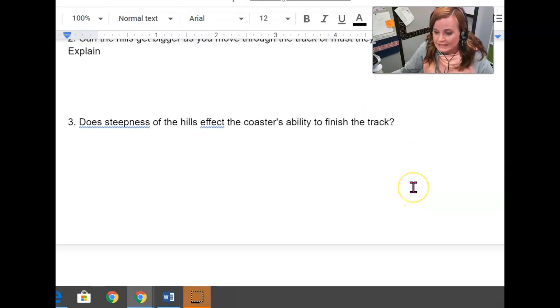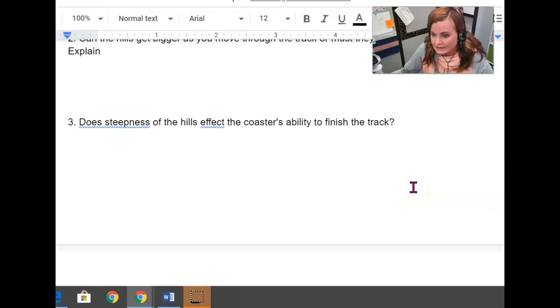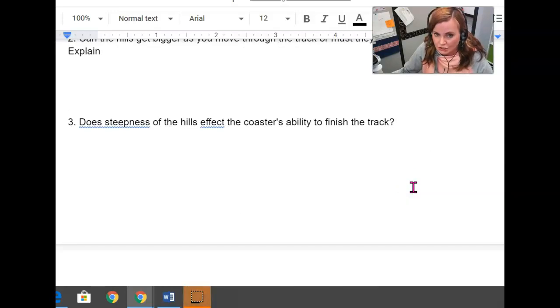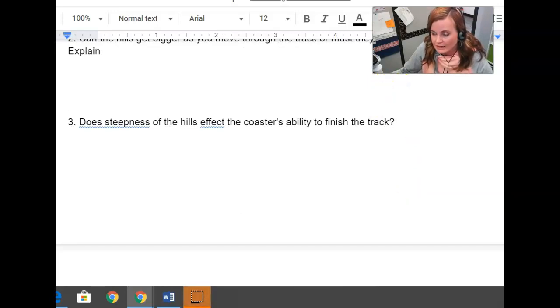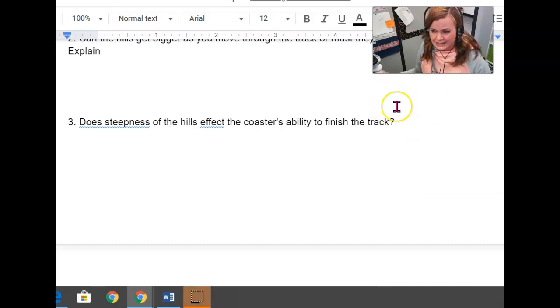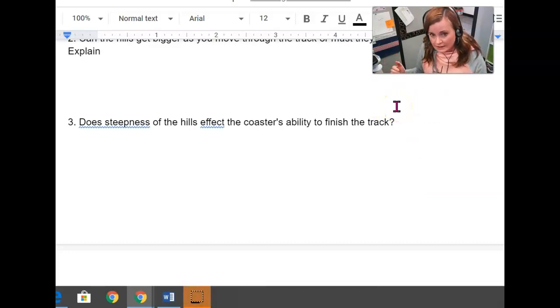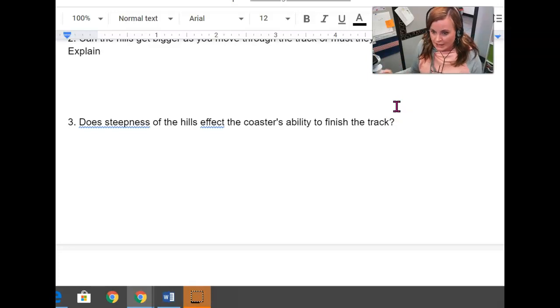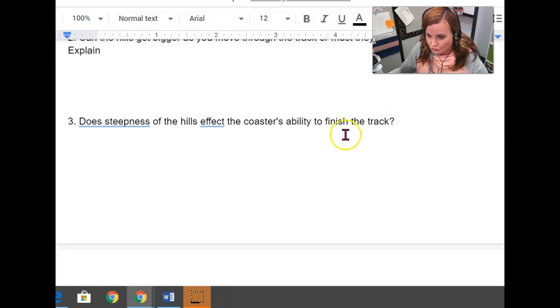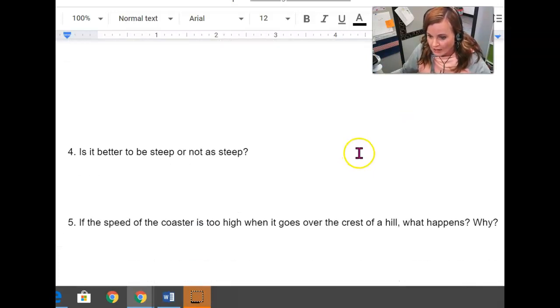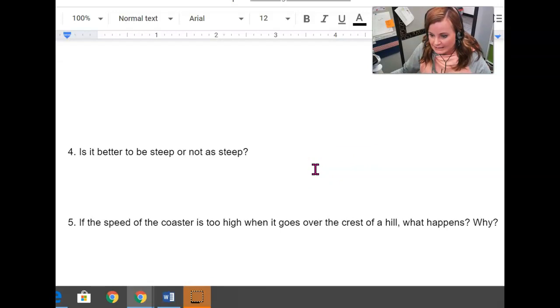Does the steepness of the hill affect the coaster's ability to finish the track? So look at those hills. Does the height, is height only the consideration? Or if height is taken into consideration, does steepness matter too? Is it better to be steep or not as steep? Which one do you think?